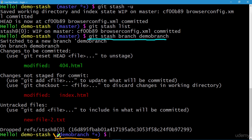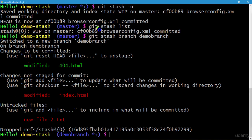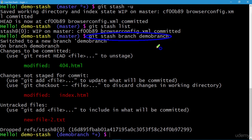Git stash branch demo-branch does four things in one go: first, it creates the new branch demo-branch; second, it switches to that new branch; third, it applies the stash so we can see all the changes we made in our working directory; and finally, it drops the stash as well. To summarize: create branch, switch to branch, apply stash, drop stash. Let's clear the screen.